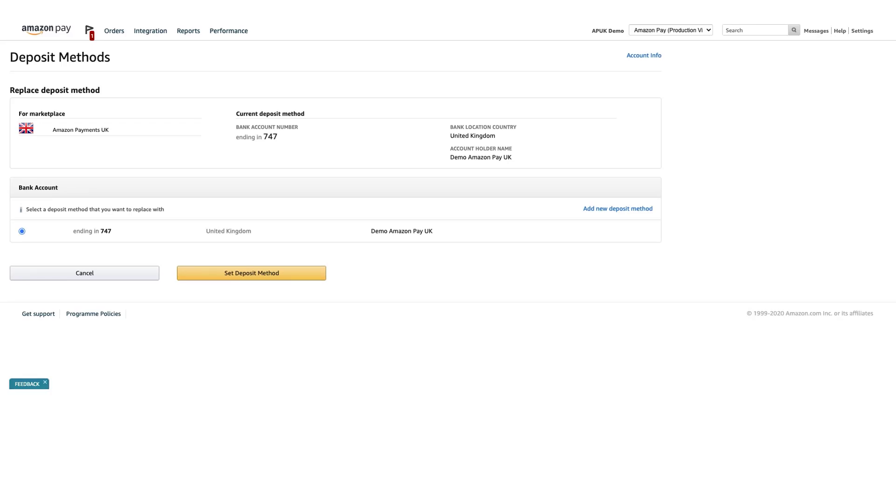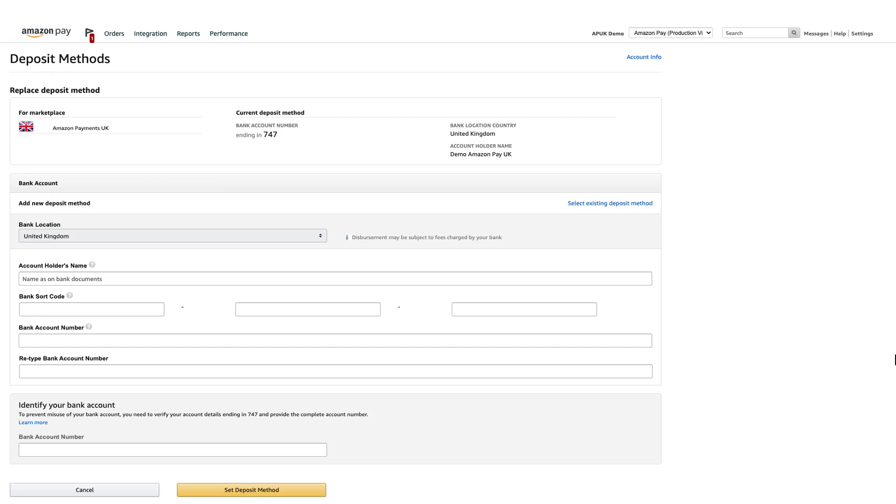Next, choose an existing bank account, or add a new one by clicking Add New Deposit Method. If you choose to add a new bank account, enter all required information.